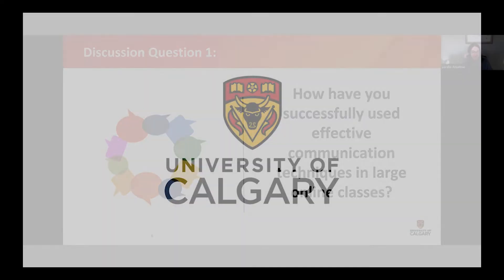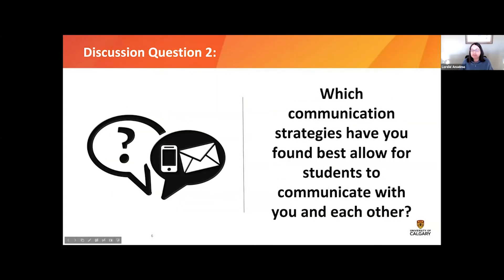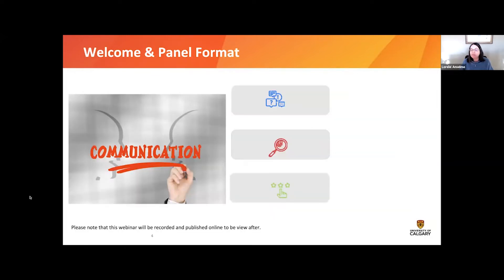We're going to start this session by discussing three questions. Each panelist will have three to four minutes per question. At the end of each question, if you'd like to add anything or have any questions for the panelists before we move on to the second and third question, we can work in that format as well.